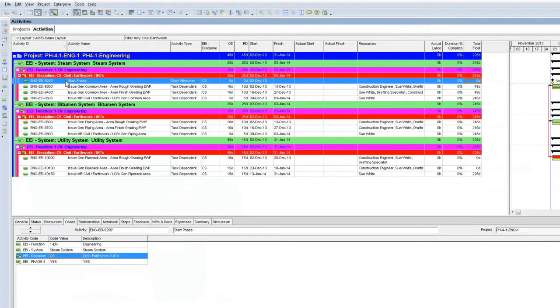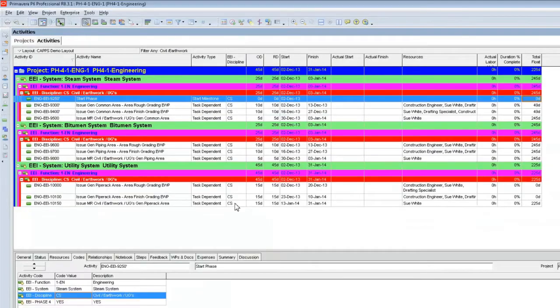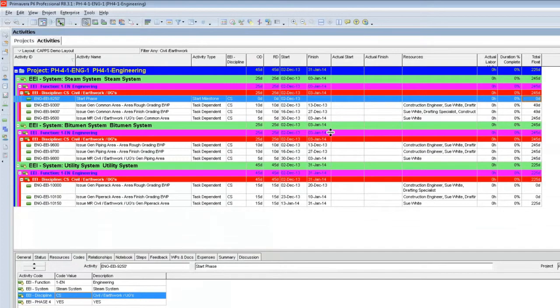The layout I'm using includes a folder for Civil Earthworks, and it'll help us focus on those activities in the project where the discipline is Civil Earthworks. You can also see that none of these tasks have been updated yet.